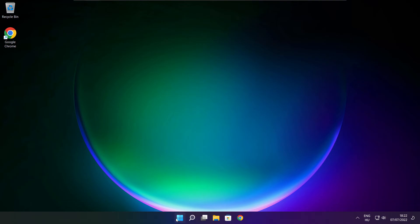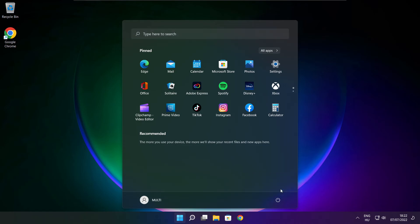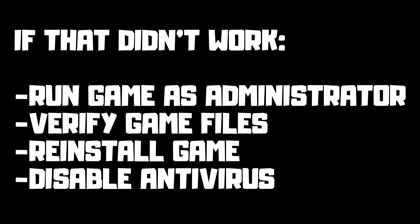Restart your PC. If that didn't work, run game as administrator, verify game files, reinstall game, disable antivirus. Problem solved.